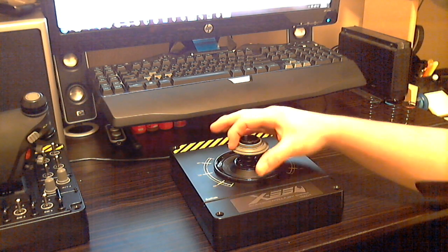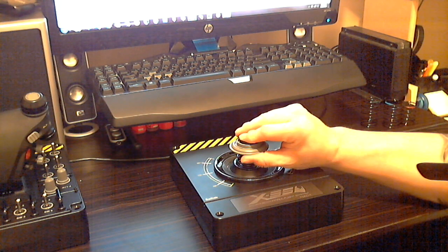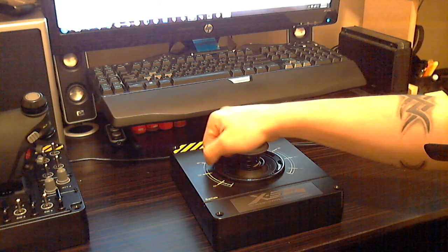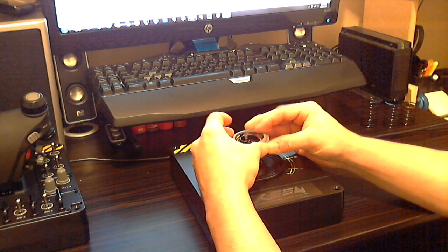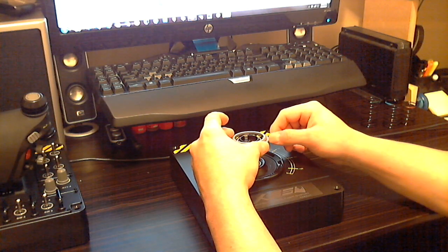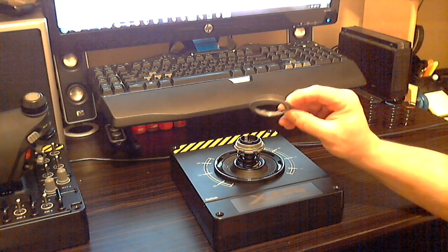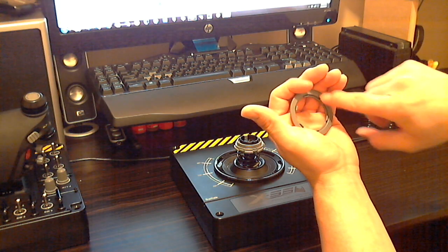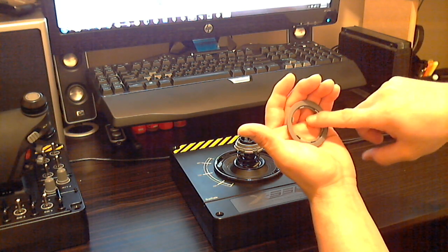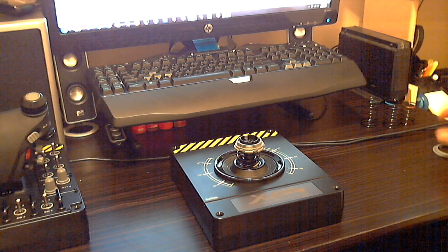Next thing, you got this collar here on the outside. You got to pop that off. It comes off fairly easy. Just give it a little pop with your fingertips and it comes right off. See it has almost like a keyway on the back side here.